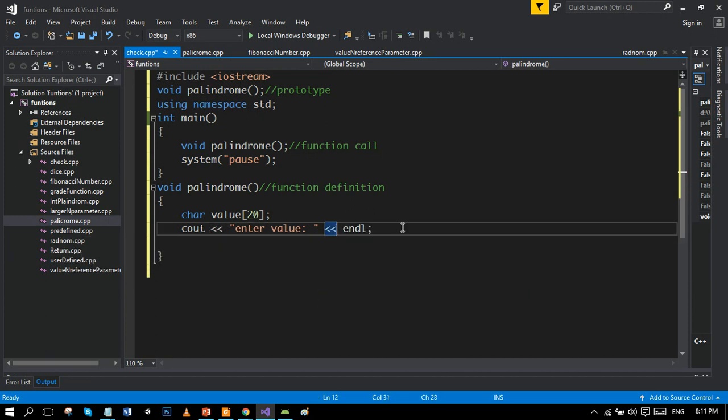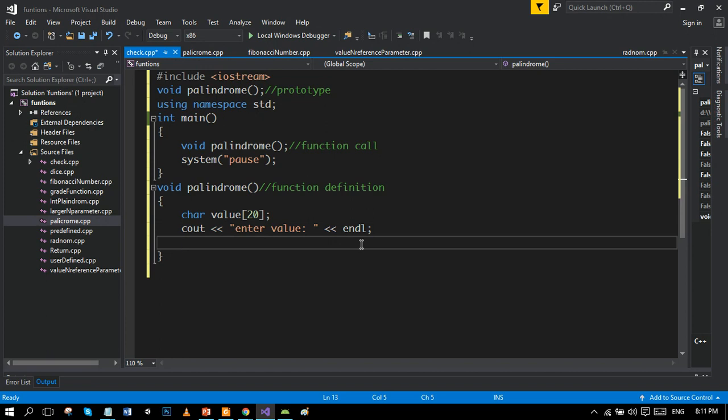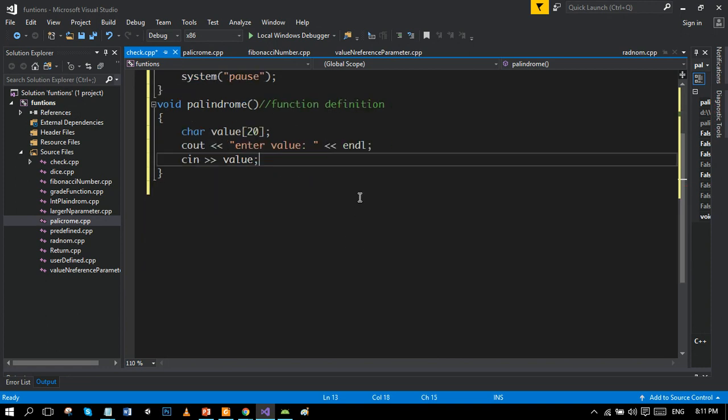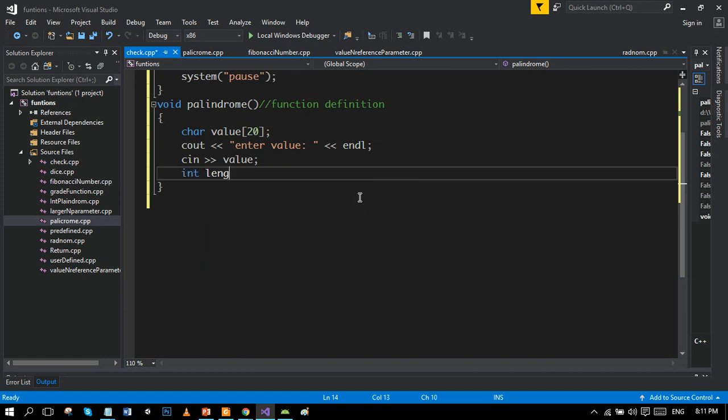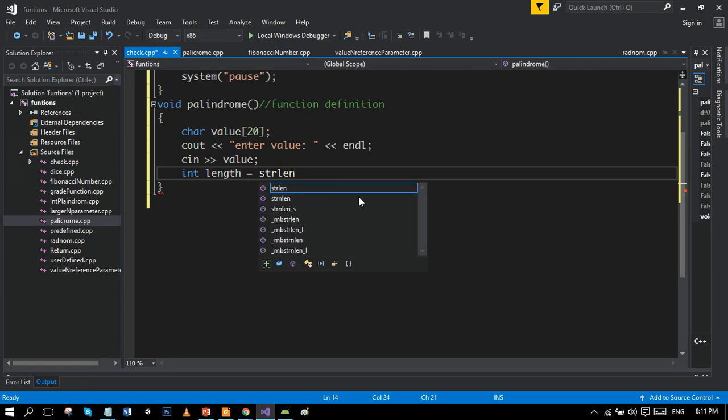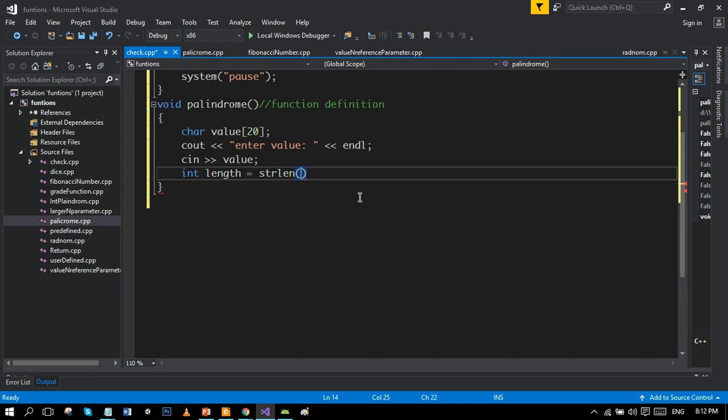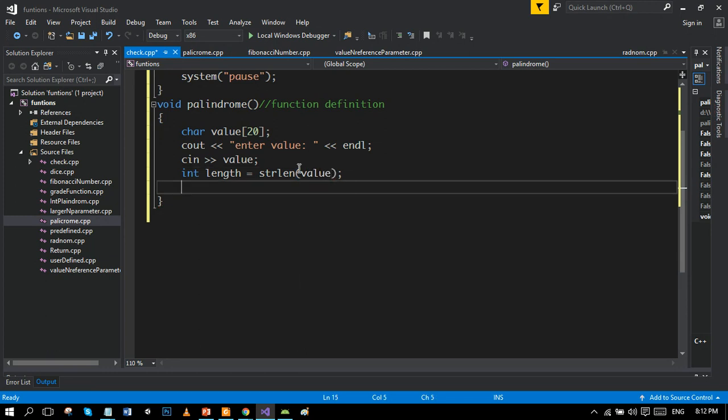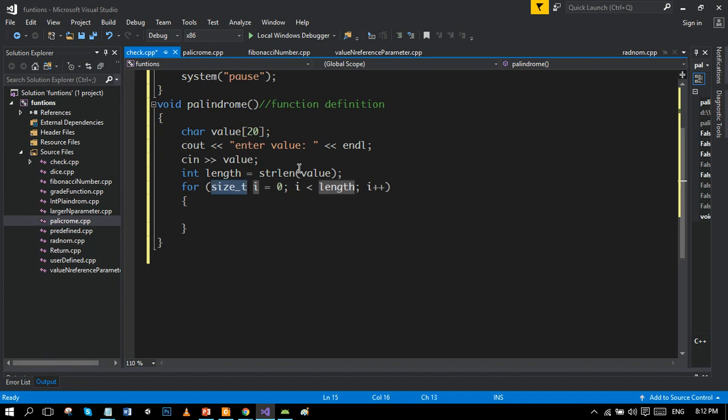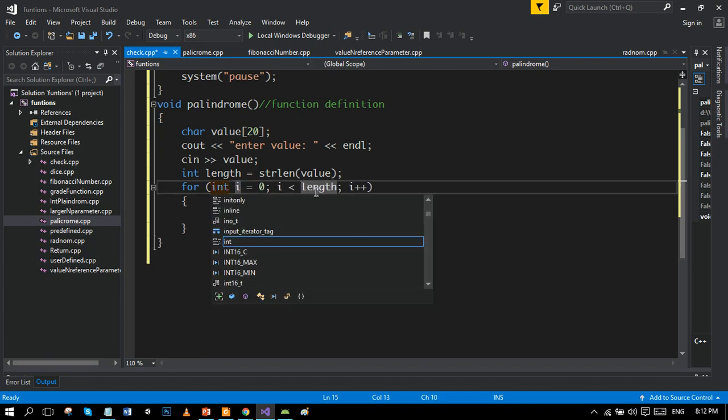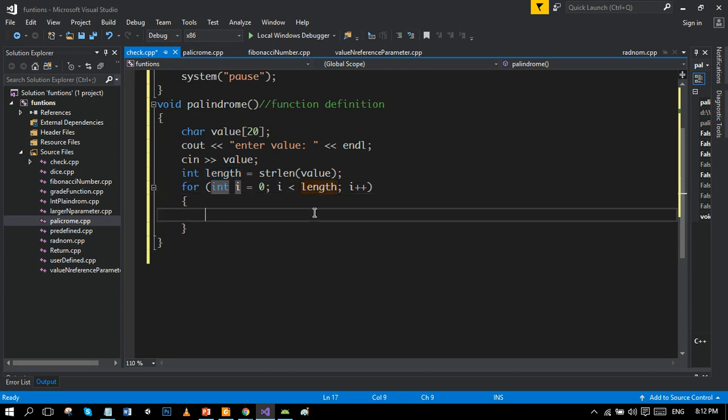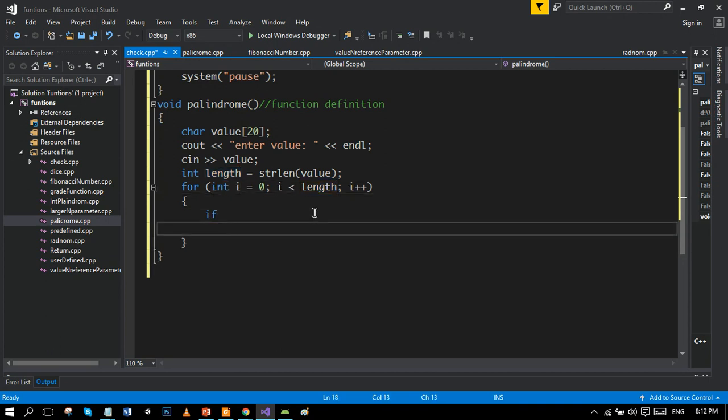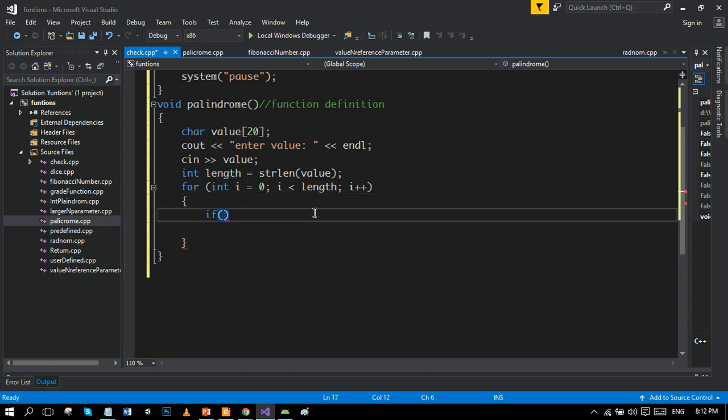I'll check the size of this string and save it into a variable named length. strlen is a predefined function which gets the length of string - the string whose variable is present in the parameter. Right now our parameter is value. We will run a loop till the size of this string.